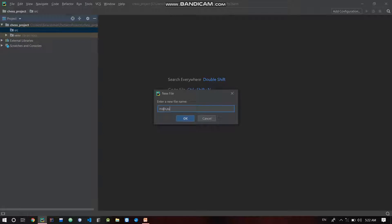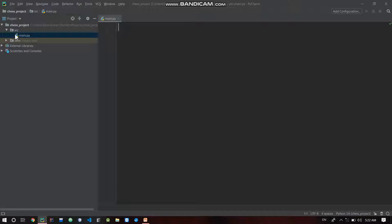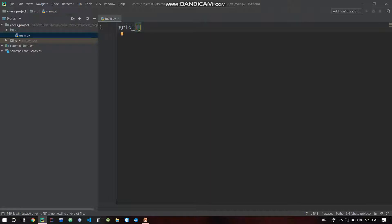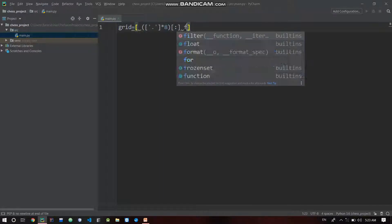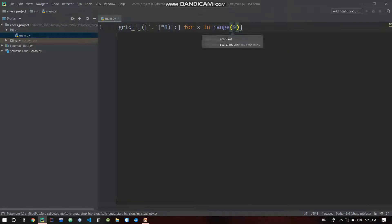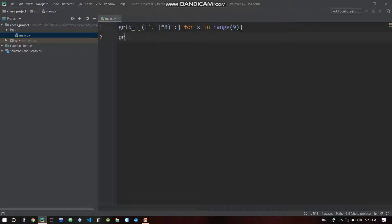We create a main.py file. In main.py we do the main operations. For the chess board, basically in command line, we import an array and first of all create an 8x8 grid. grid is equal to... for x in range 8. Print grid. This is list comprehension.